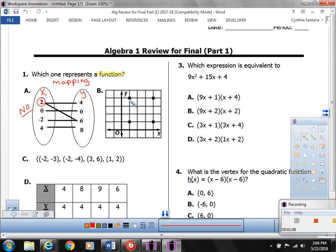Let's look at B. You'll see that there are two points on this vertical line. Both of these points would have the same x. The coordinates here would be (1, 1) and this point would be (1, 4). You have repeated x values, so it did not pass the vertical line test. This is also no.